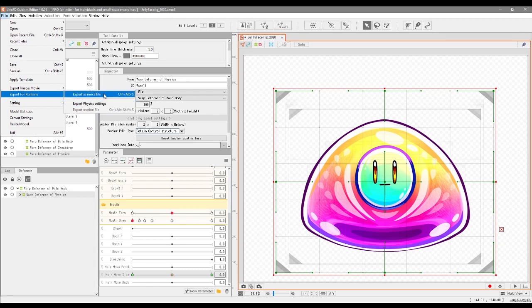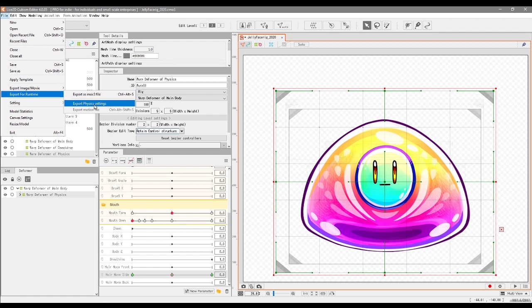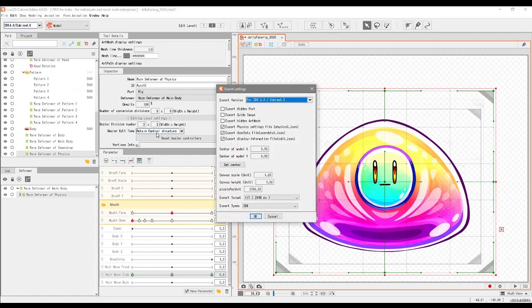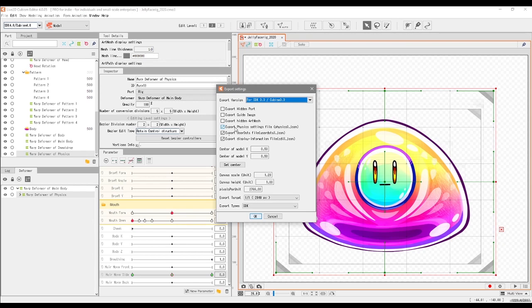So yeah, hopefully that makes sense. But you don't have to be constantly re-exporting your entirety of your rig every time that you change your physics. All you have to do is just go on Export Physics Settings and away you go. And also, when you go to Export as Moc3, make sure that Export Physics Settings File is actually ticked here, because if it's not ticked it won't save the physics file.